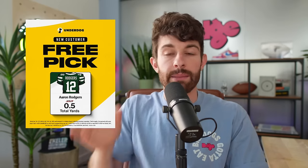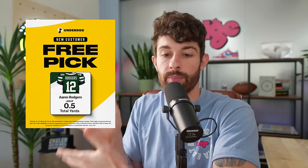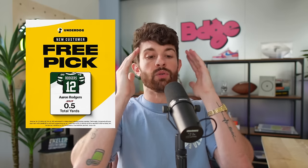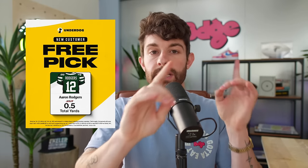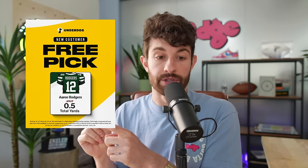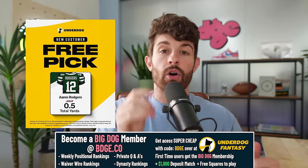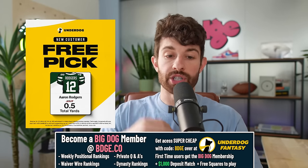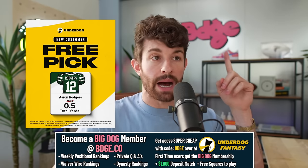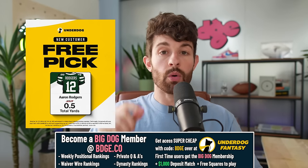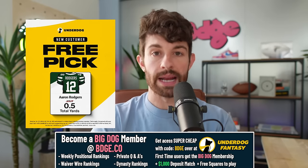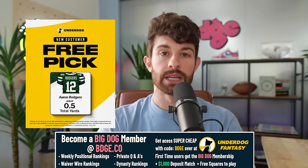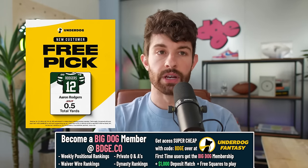Suggestion number one would literally be go take half a passing yard. They've got Aaron Rodgers for Thursday night football at half a passing yard on Underdog Fantasy. If you are a new depositor on Underdog Fantasy and you use our code BDGE, you're going to see this free square of 0.5 passing yards for Aaron Rodgers, you're going to see a CeeDee Lamb free square for this upcoming Sunday, and you're also going to get access to the Big Dog membership absolutely free when you deposit on Underdog Fantasy ten dollars or more with our code, which gets you access to our waiver wire rankings available right now on BDGE.co.